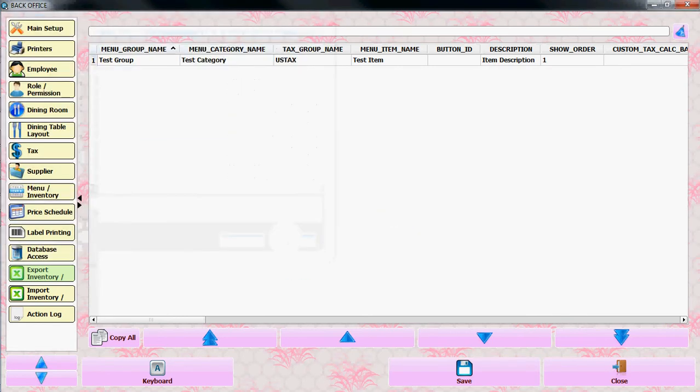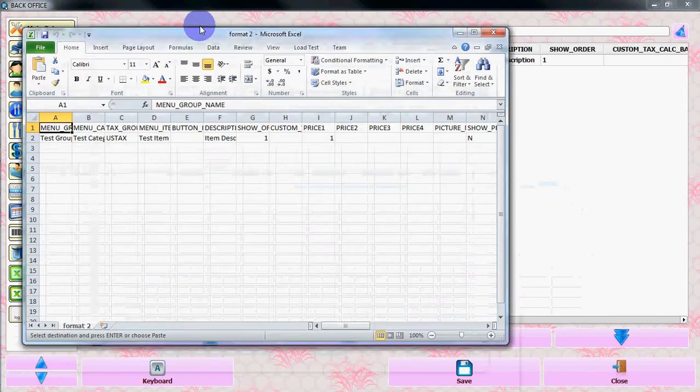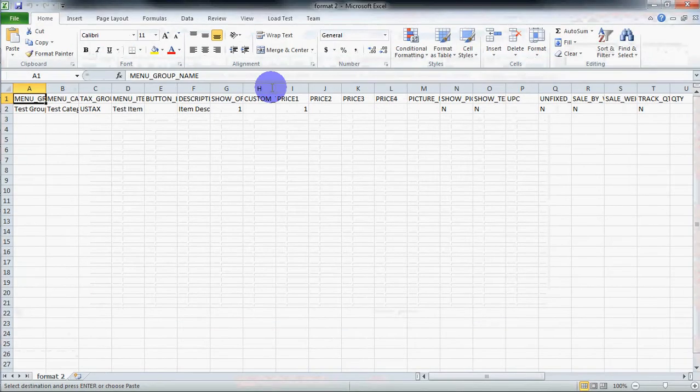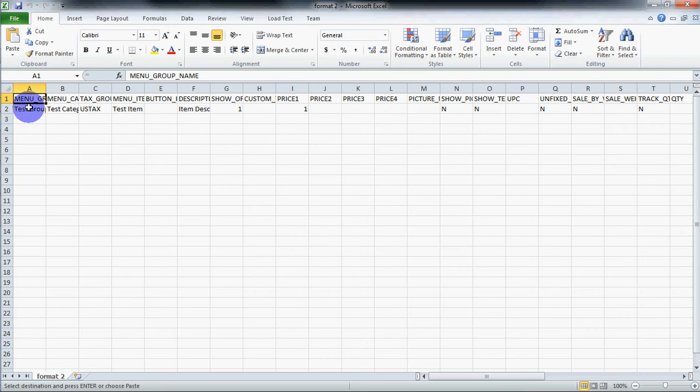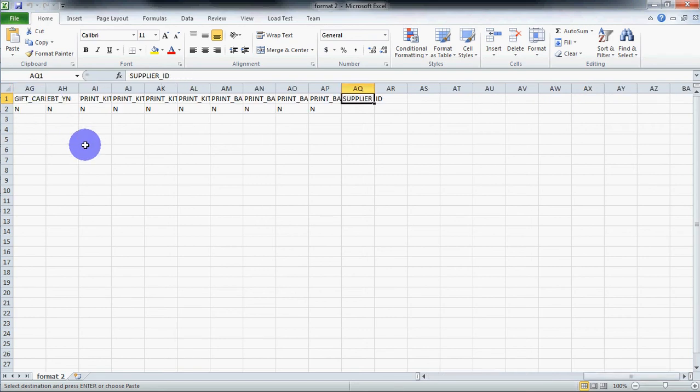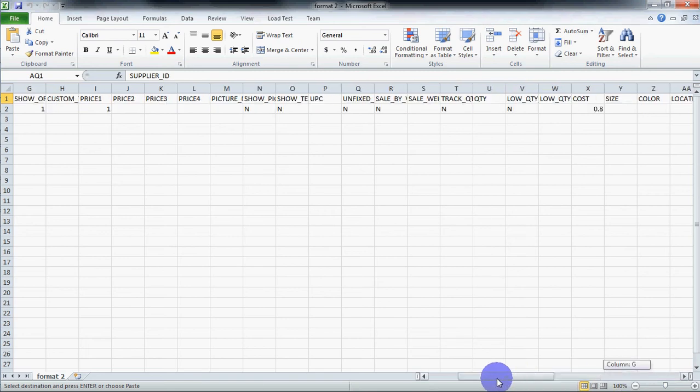Once you save the file, you will get the format of the CSV file. You need to put all the information here.